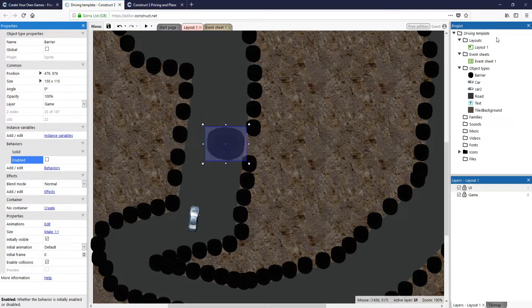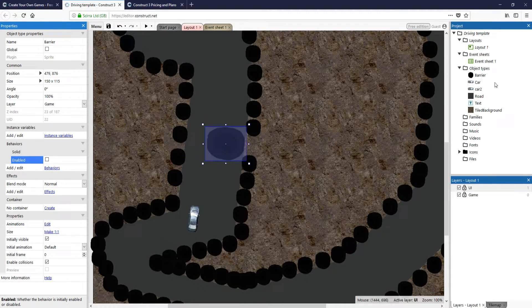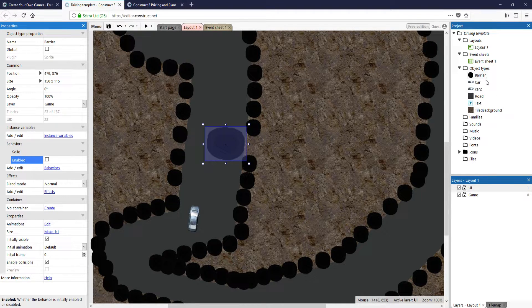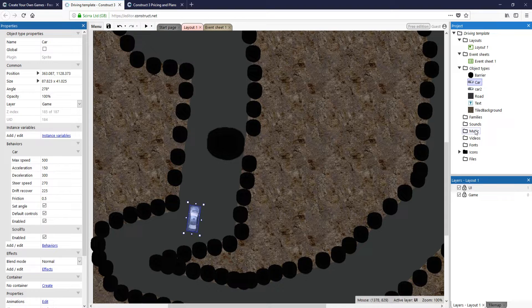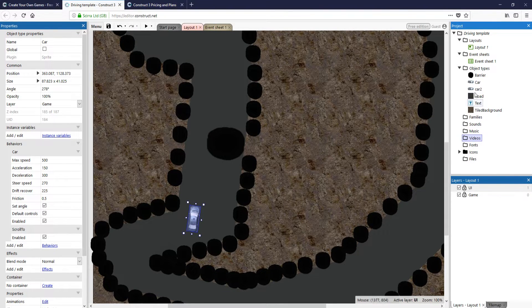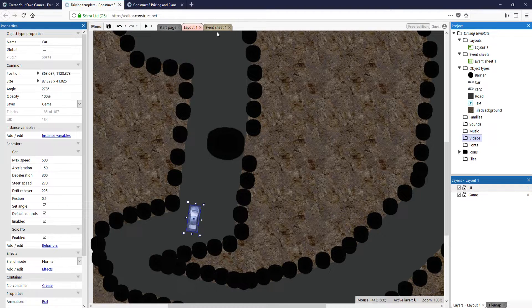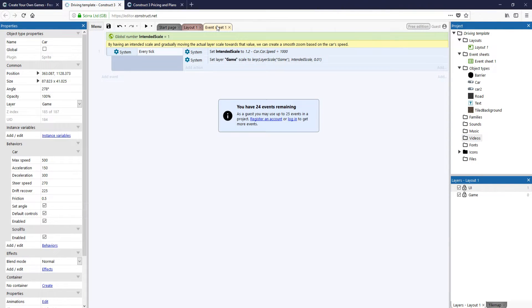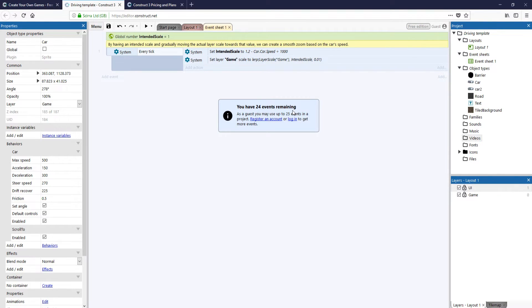On the right hand side here, we have our layers and all our objects and music, fonts, just basically everything's on the right hand side as well. We also have our events sheet, which is where all the coding happens. As you can see, we have 24 events remaining, which means you can still do a lot of stuff with the free version.